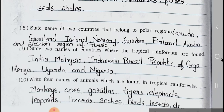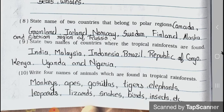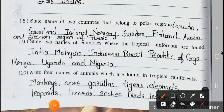Question number 8: State the names of two countries that belong to the polar region. Answer is: Canada, Greenland, Iceland, Norway, Sweden, Finland, Alaska and the Siberian region of Russia.